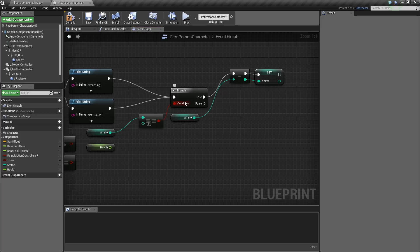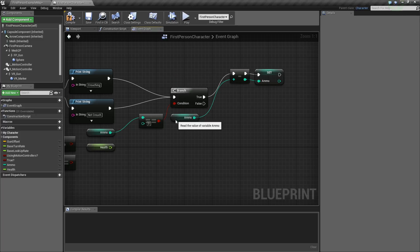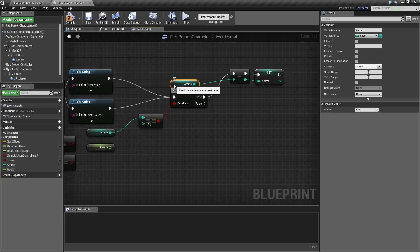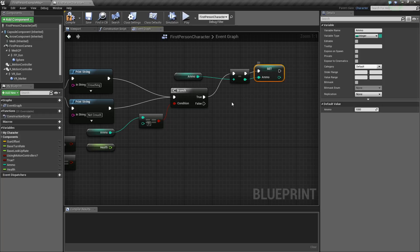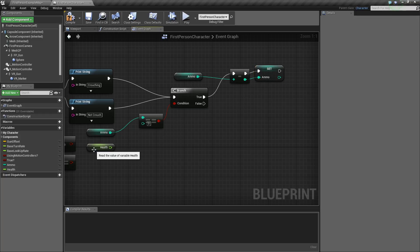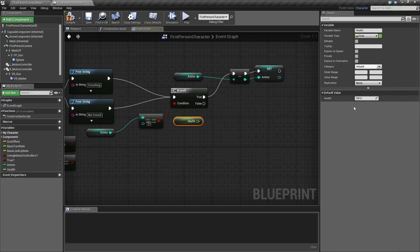On the false branch — so once this equals zero — we're going to no longer decrease ammo counts, because you can't have negative ammo. We want to start decreasing the health. Health is 100%, and I'm going to go into percent decrease. This is kind of like exponentials, but it's pretty basic.